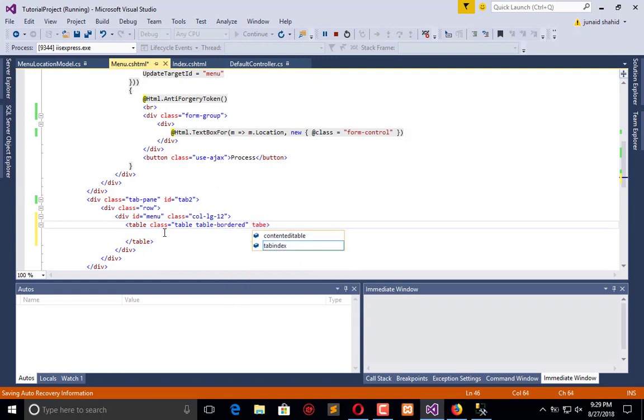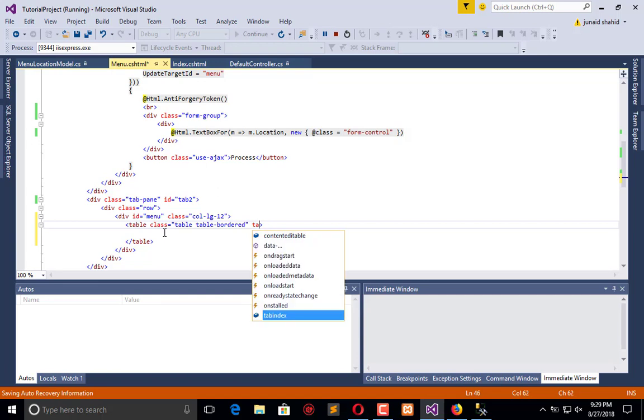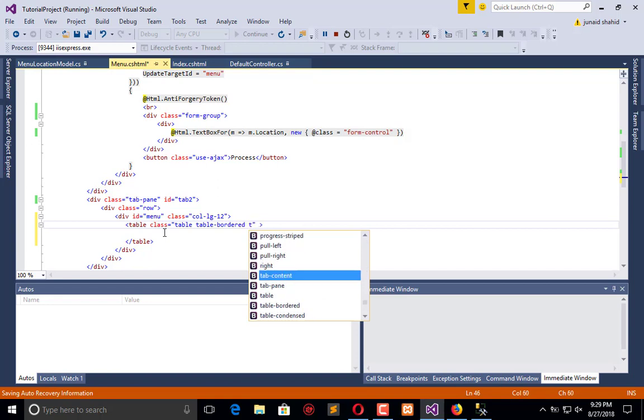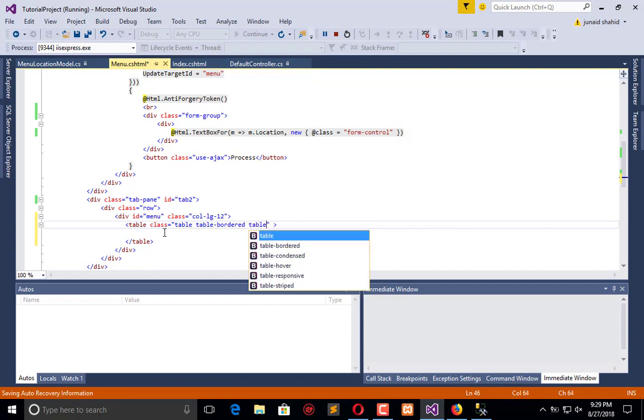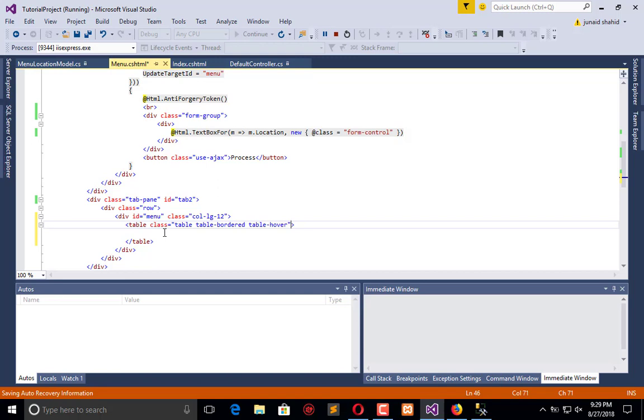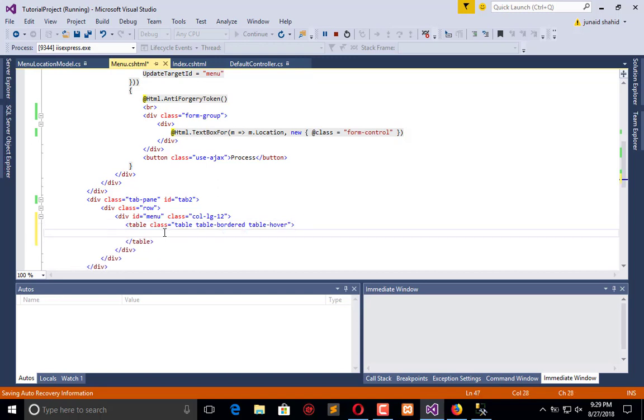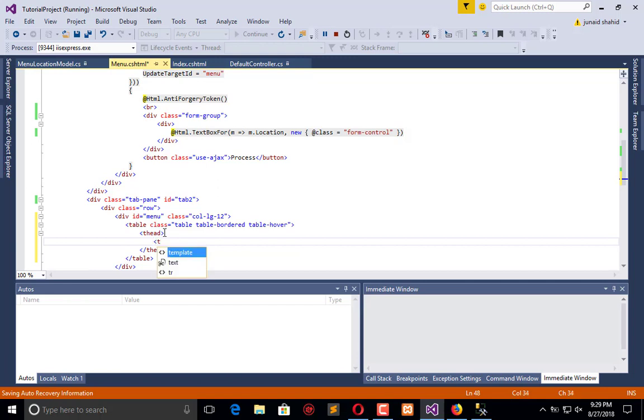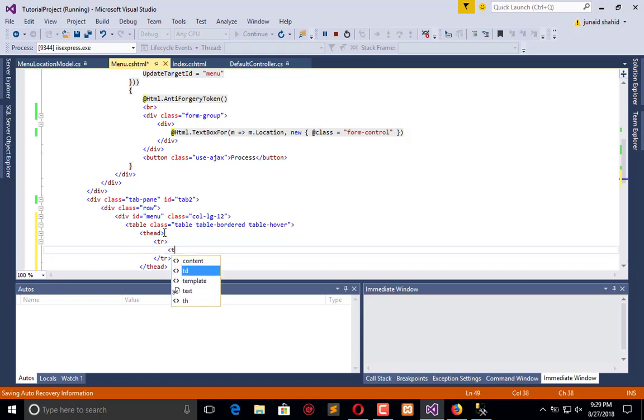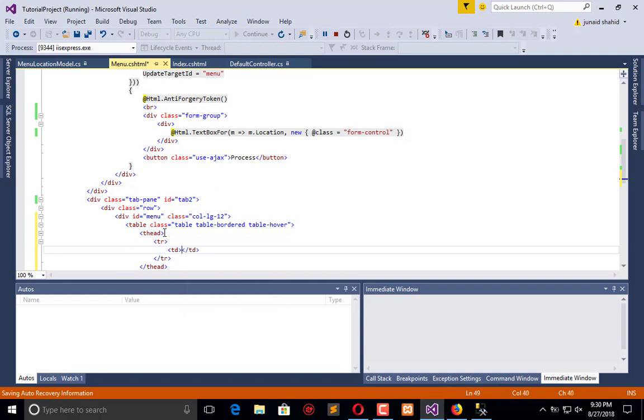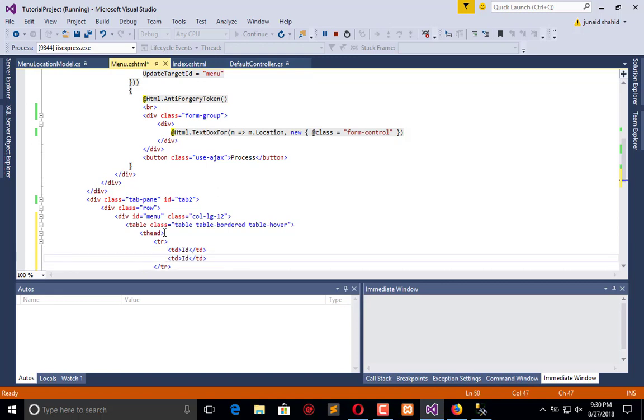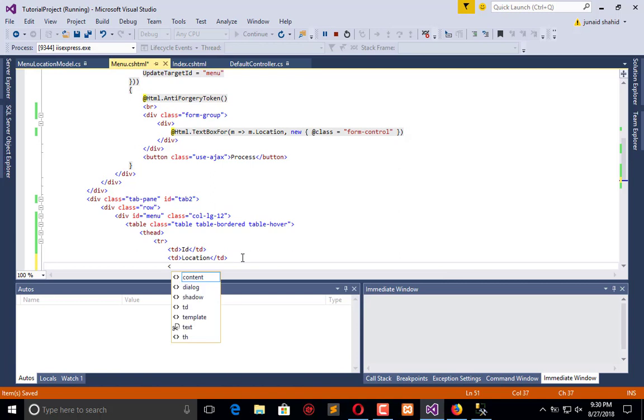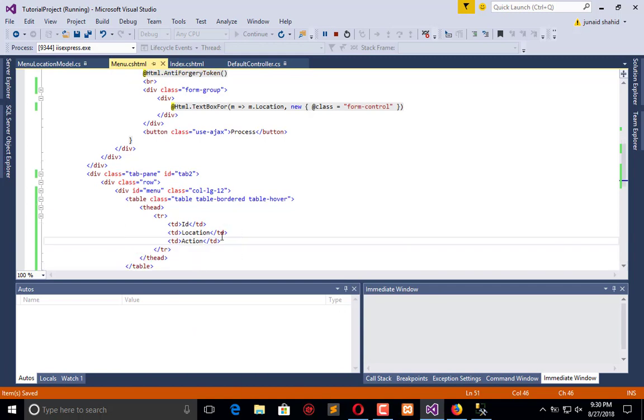Now here we will place a table - a simple table. In that table let's add class as 'table', then 'table-border' and 'table-hover'. After this let's create a table heading. In that heading we will add a row. In that row add table data: ID, name, and location, and we can also add a third as action.